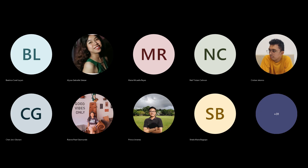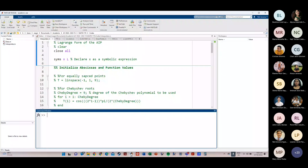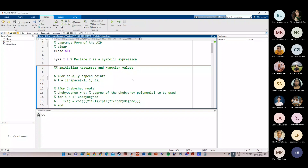Let me share my screen. This is the MATLAB code I wrote earlier when we were talking about the Lagrange form. It's the same file I used then, and I've been building on it — adding layers as we learned Chebyshev interpolation and now Legendre polynomial interpolation.